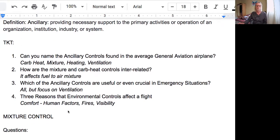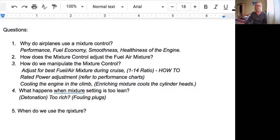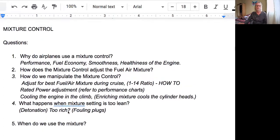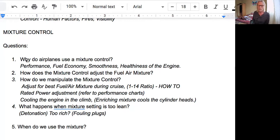Let's move on to the mixture control. Why do airplanes use a mixture control? It affects the performance, the fuel economy, and the smoothness and healthiness of the engine.